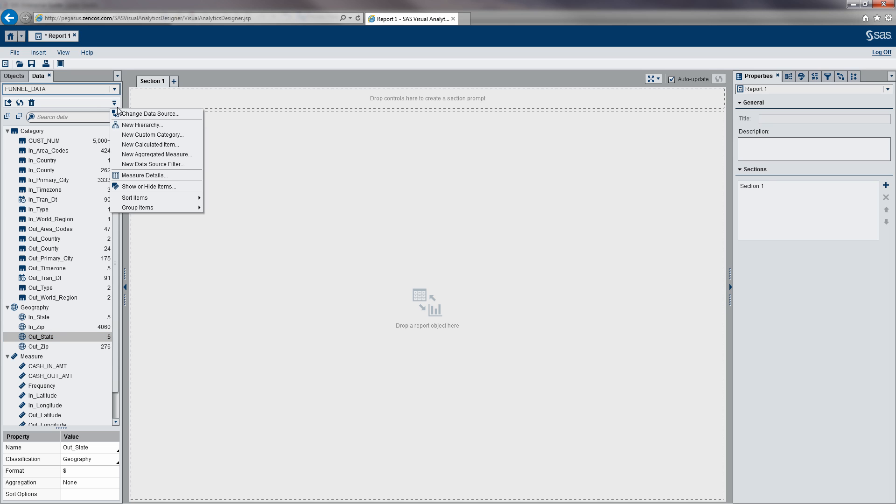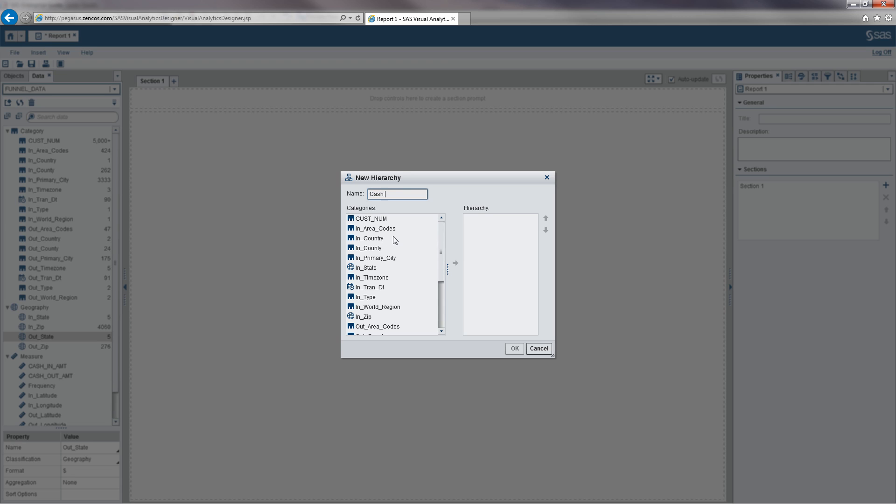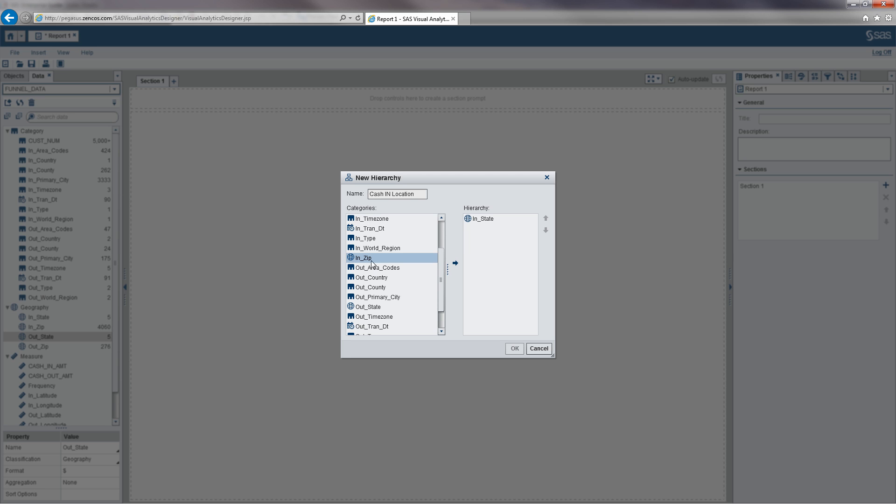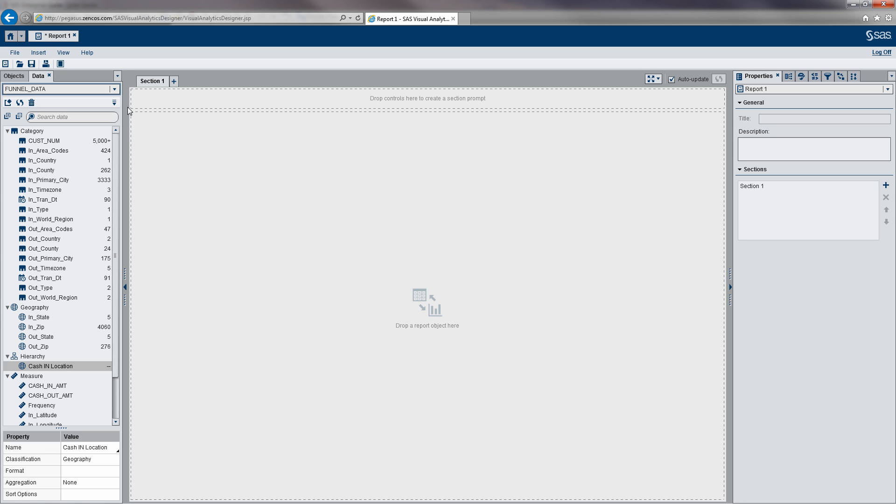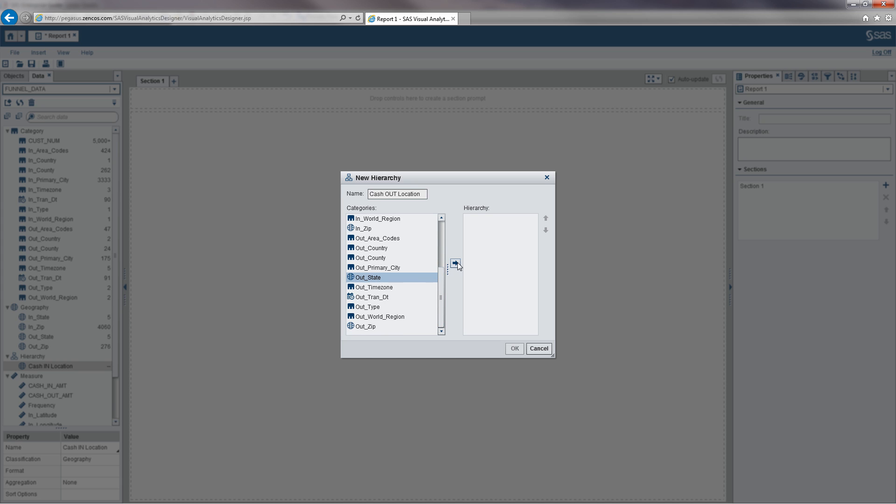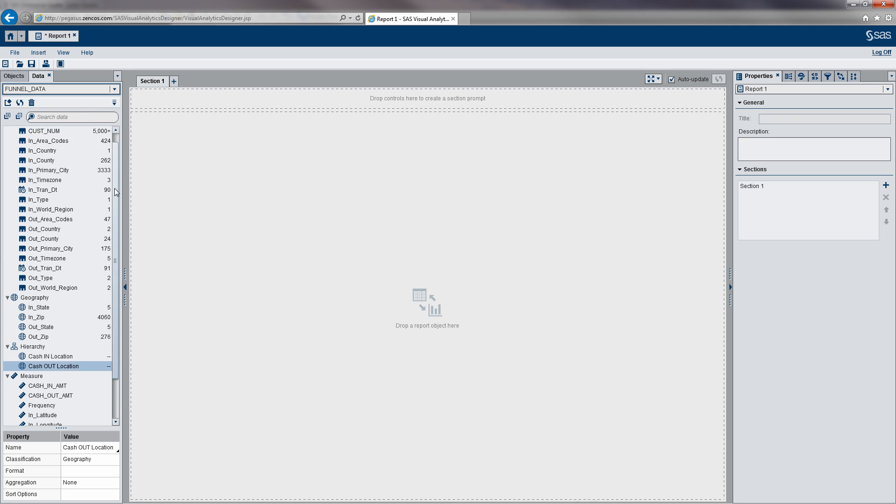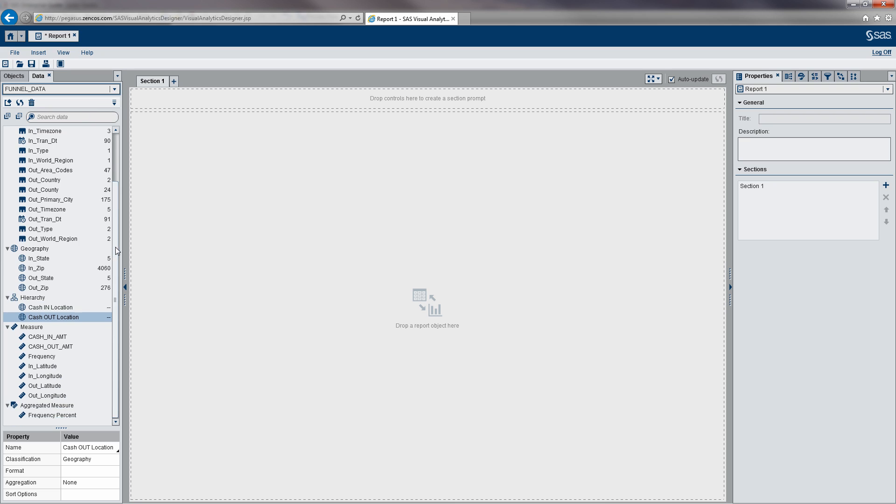Then I'll go ahead and define a hierarchy on the fly. Let's do the same thing for cash out. Now that we've got our data defined the way we want it, I'm going to go to Objects.